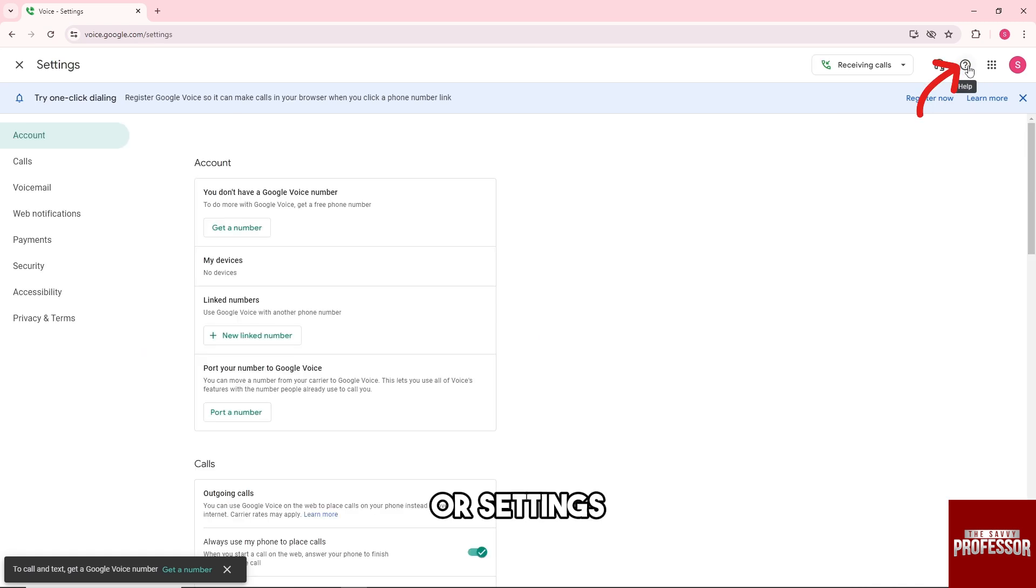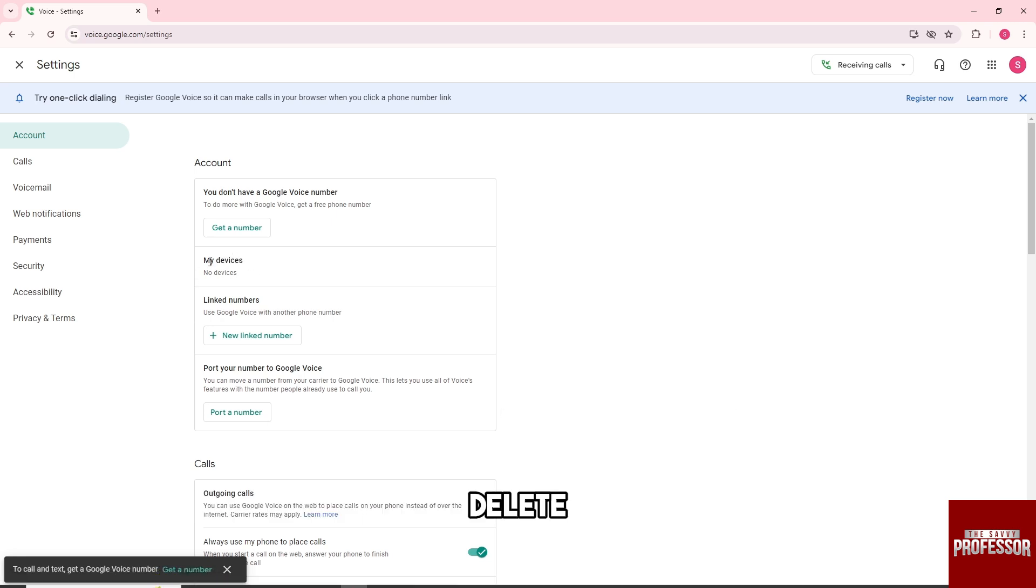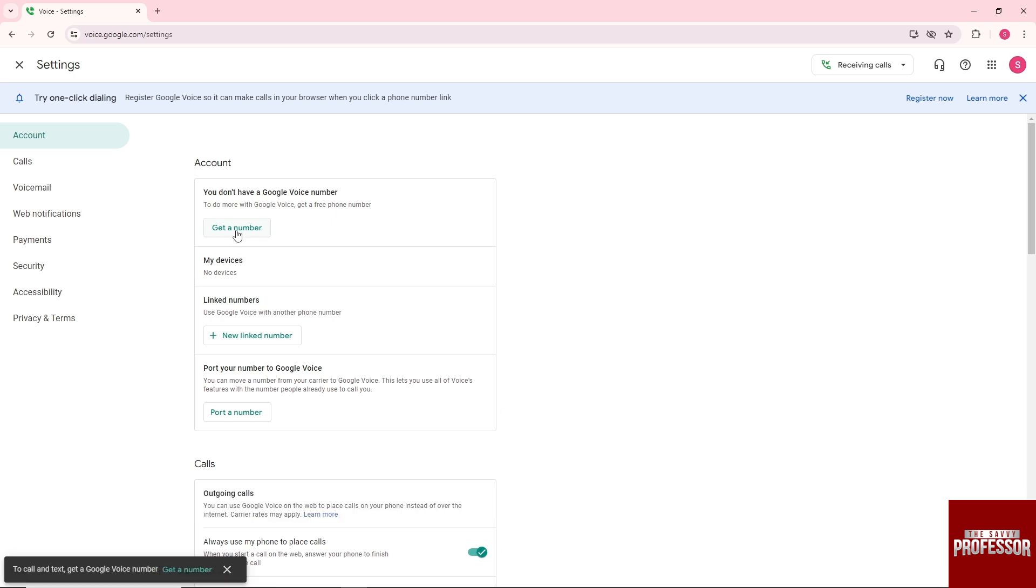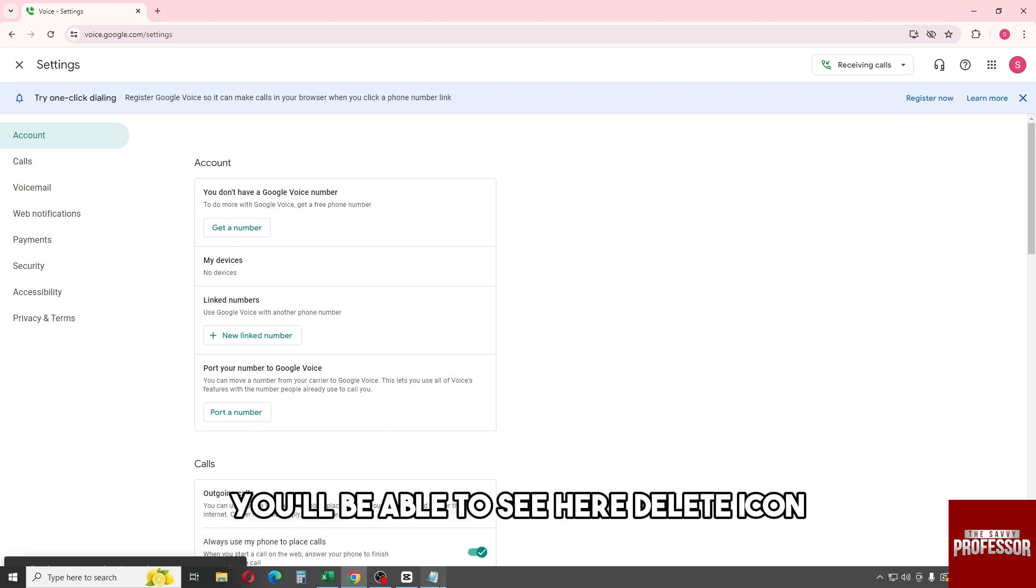And from here you should be able to see here delete. So since I don't have a number yet on Google Voice, I won't be able to show you, but if you do, you'll be able to see here delete icon.